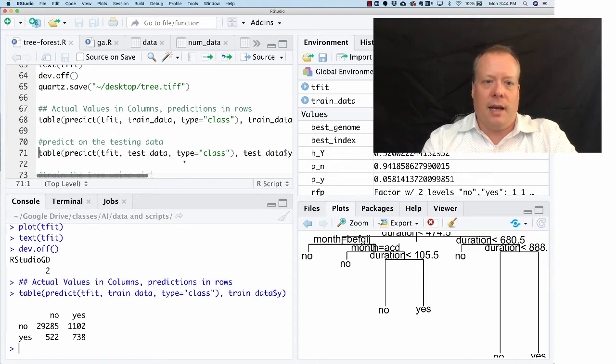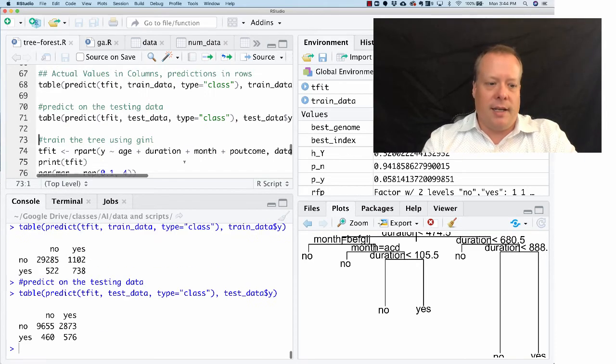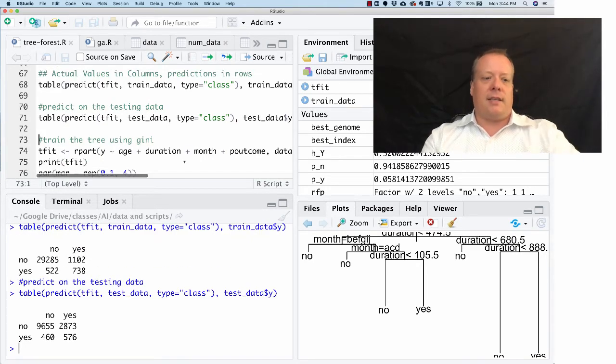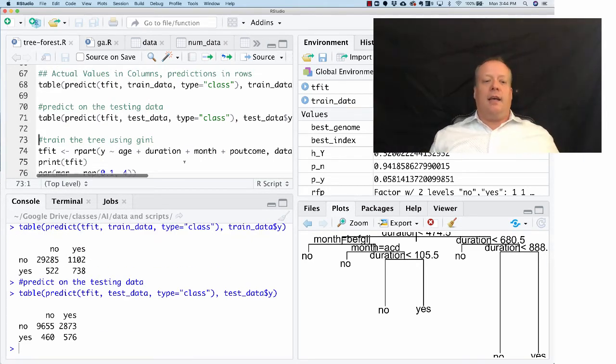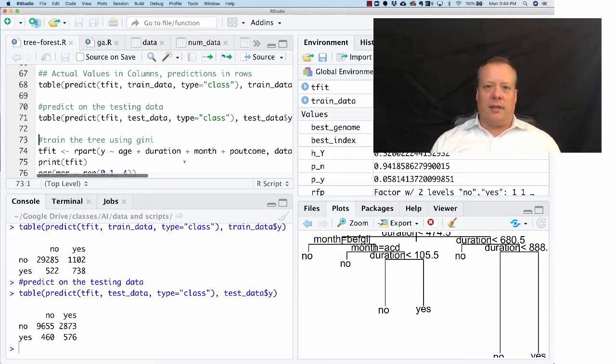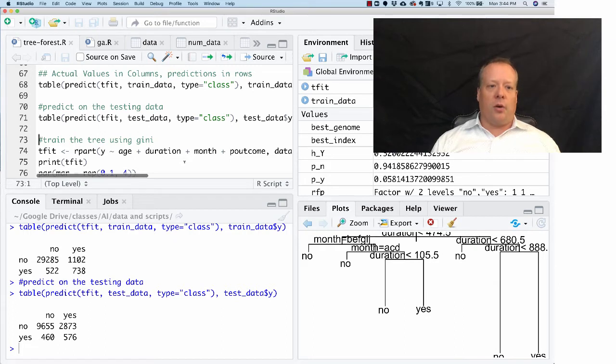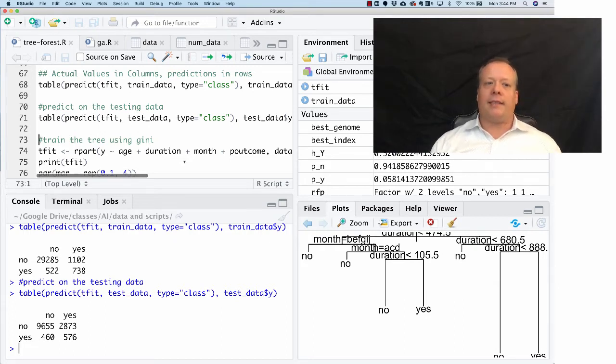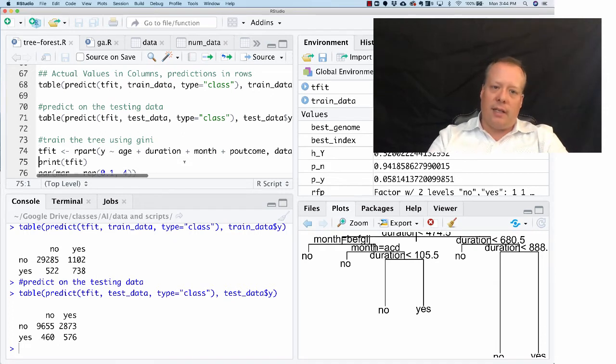Here we go, we've got the actual confusion matrix using the predict code again on the training data and there it is on the testing data. The off-diagonal is where you look to see the things it gets wrong, and roughly it gets about 3,200 of them wrong in this case.